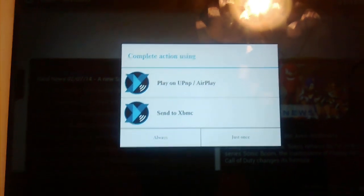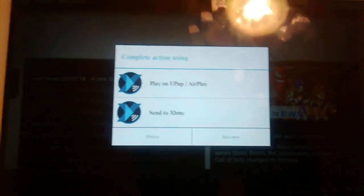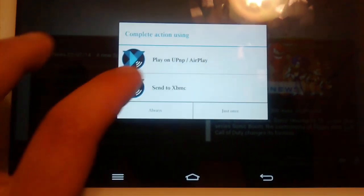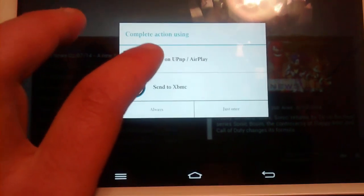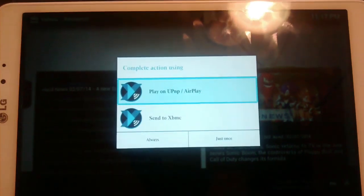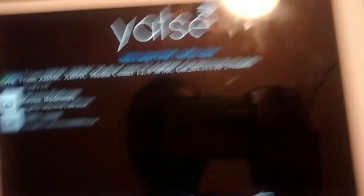If you have another XBMC box, you don't need to do this. I just click on UPnP AirPlay, and you can do Always, or I just click on Just Once. And it's going to give you a list of all your devices.